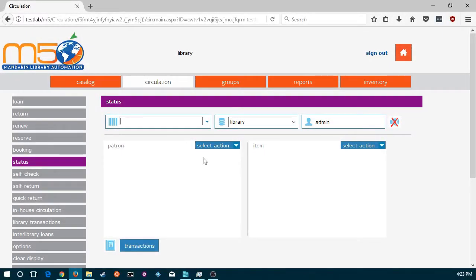There are two types of records you can create in Mandarin: Patrons and Bibliographic. They both come with a default template, however, you can create your own.